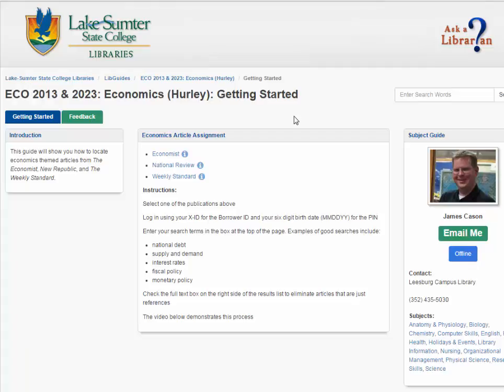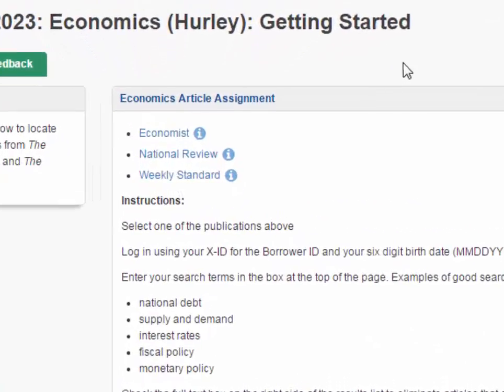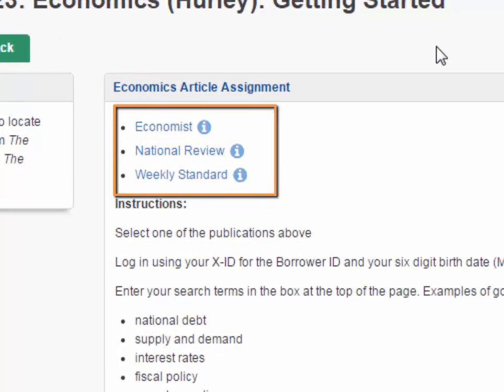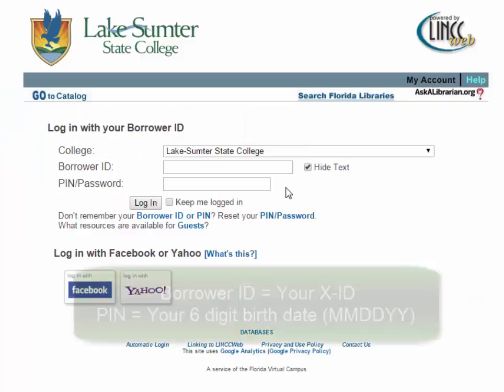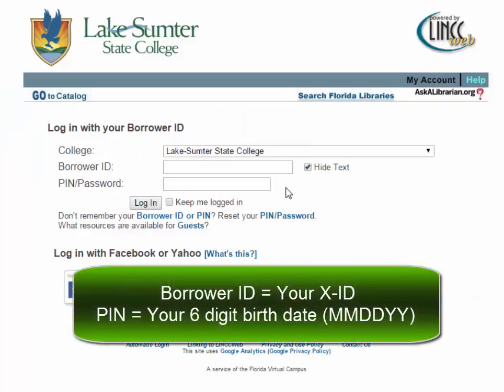This video will show you how to access full-text articles from The Economist, National Review, and Weekly Standard. First, select one of the publications and click on its link on this library guide. Log in using your XID for the borrower ID and your six-digit birthdate for the PIN.